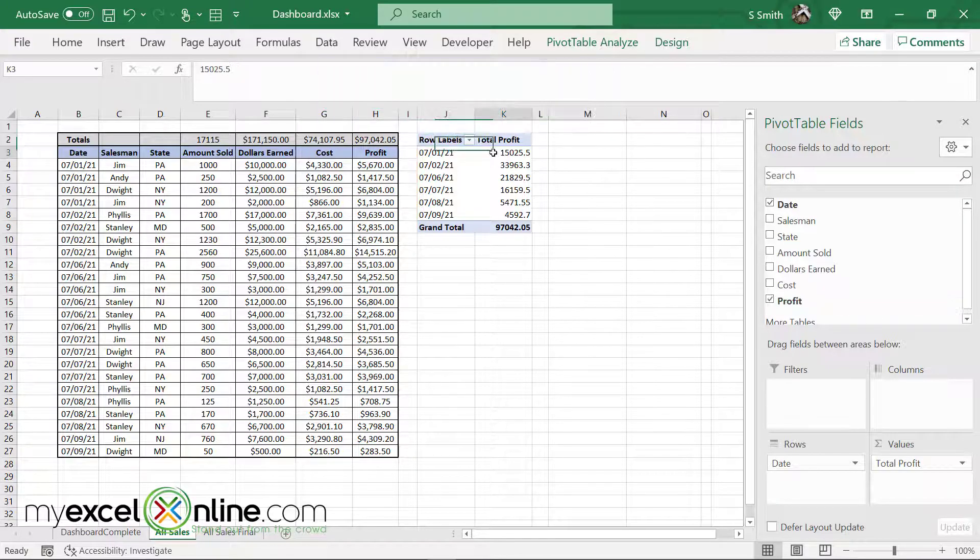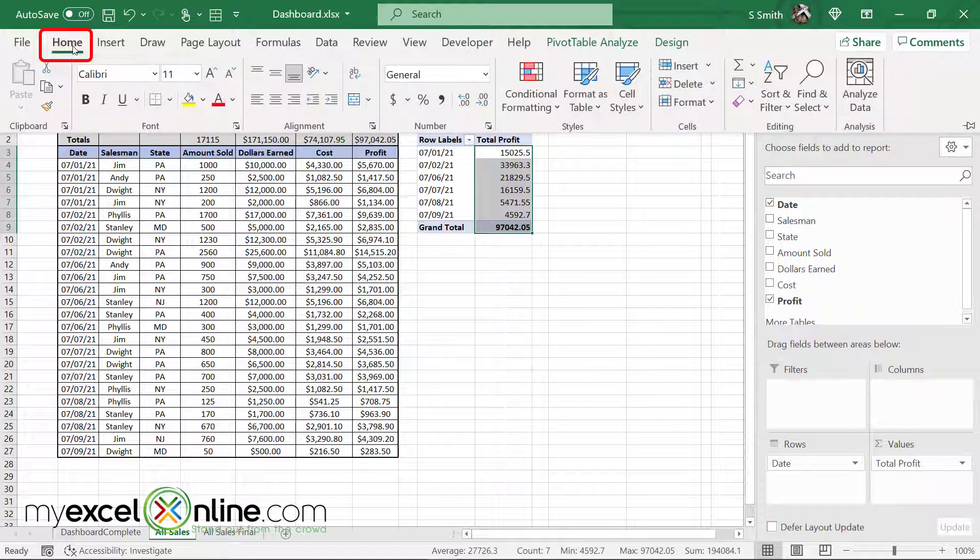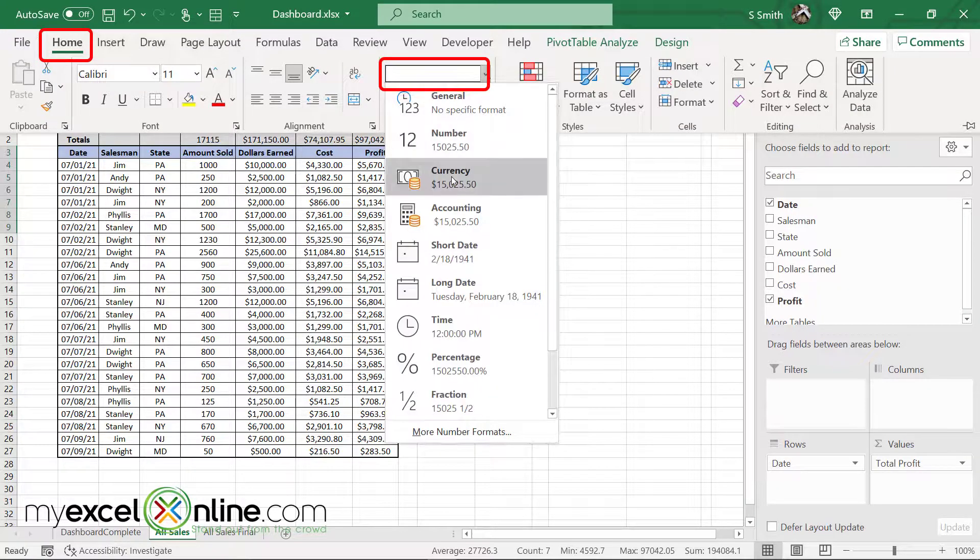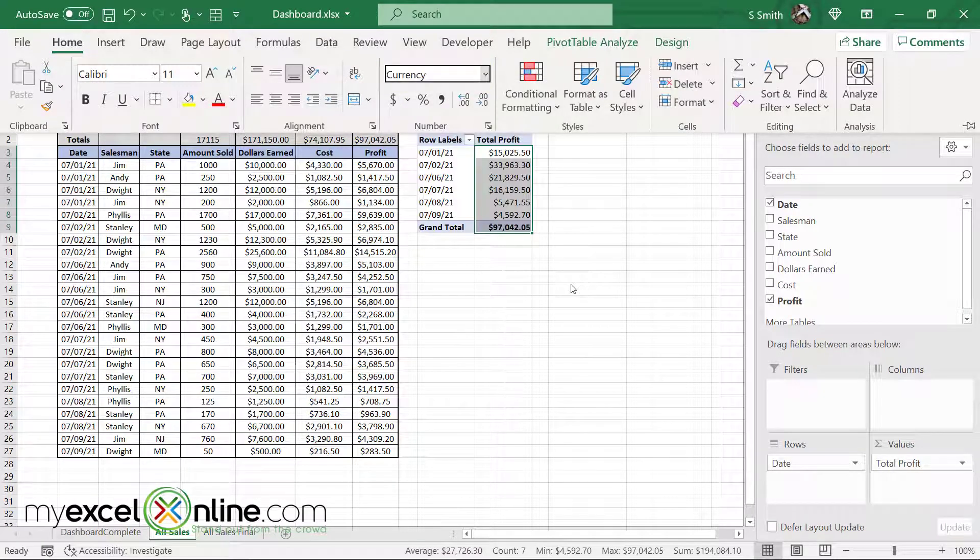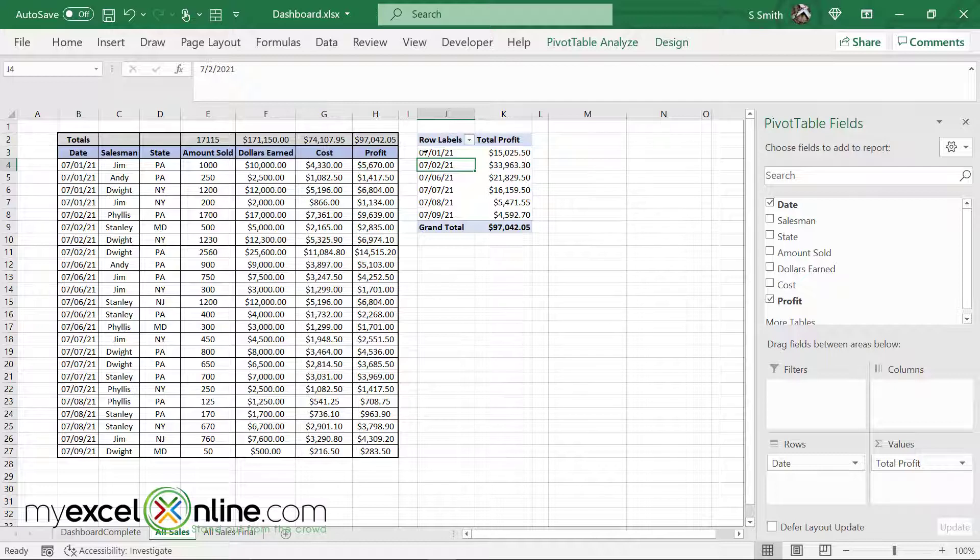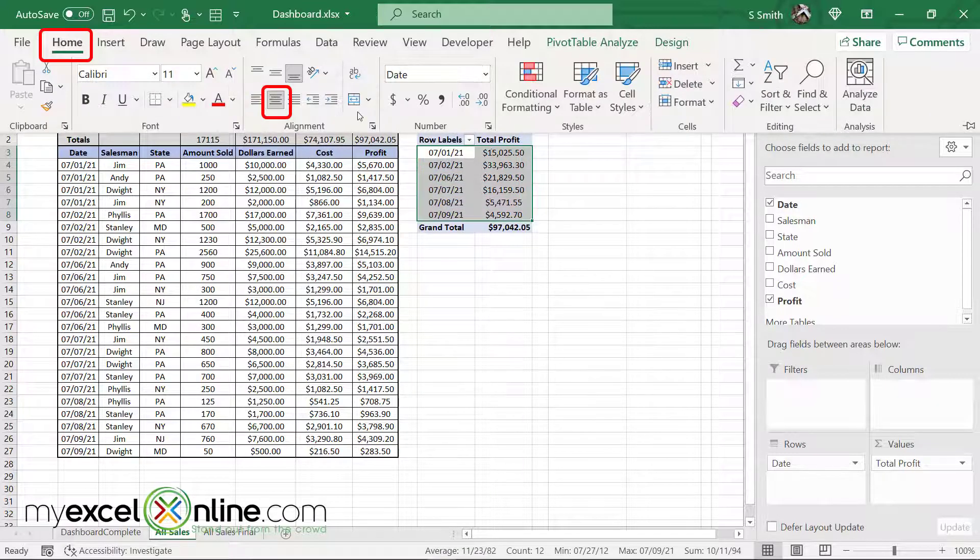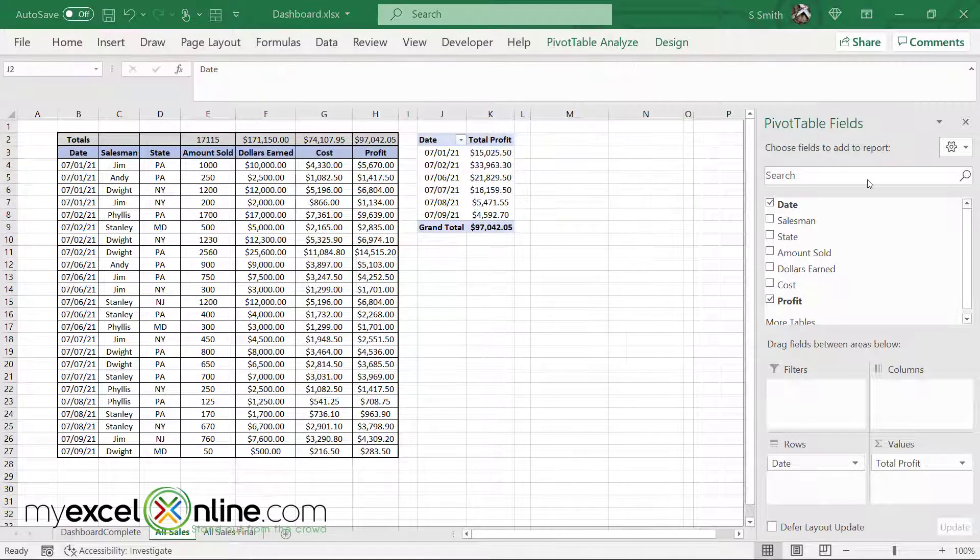And if I would like to, I could highlight this column and go up to home and just format this as currency since I know it is money. You can also highlight your entire pivot table and center your data if you think that looks better.